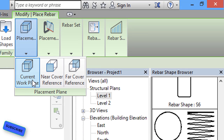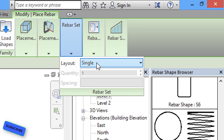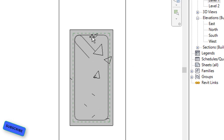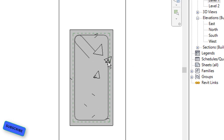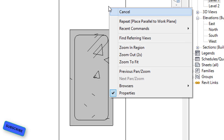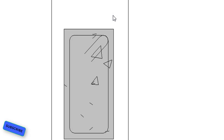After selecting rebar shape T1, in Modify Place Rebar we have to set the placement plane, placement orientation, and rebar set. After setting these, come to your section view and assign the stirrup. I am assigning my stirrup like this — this is my stirrup placed here.